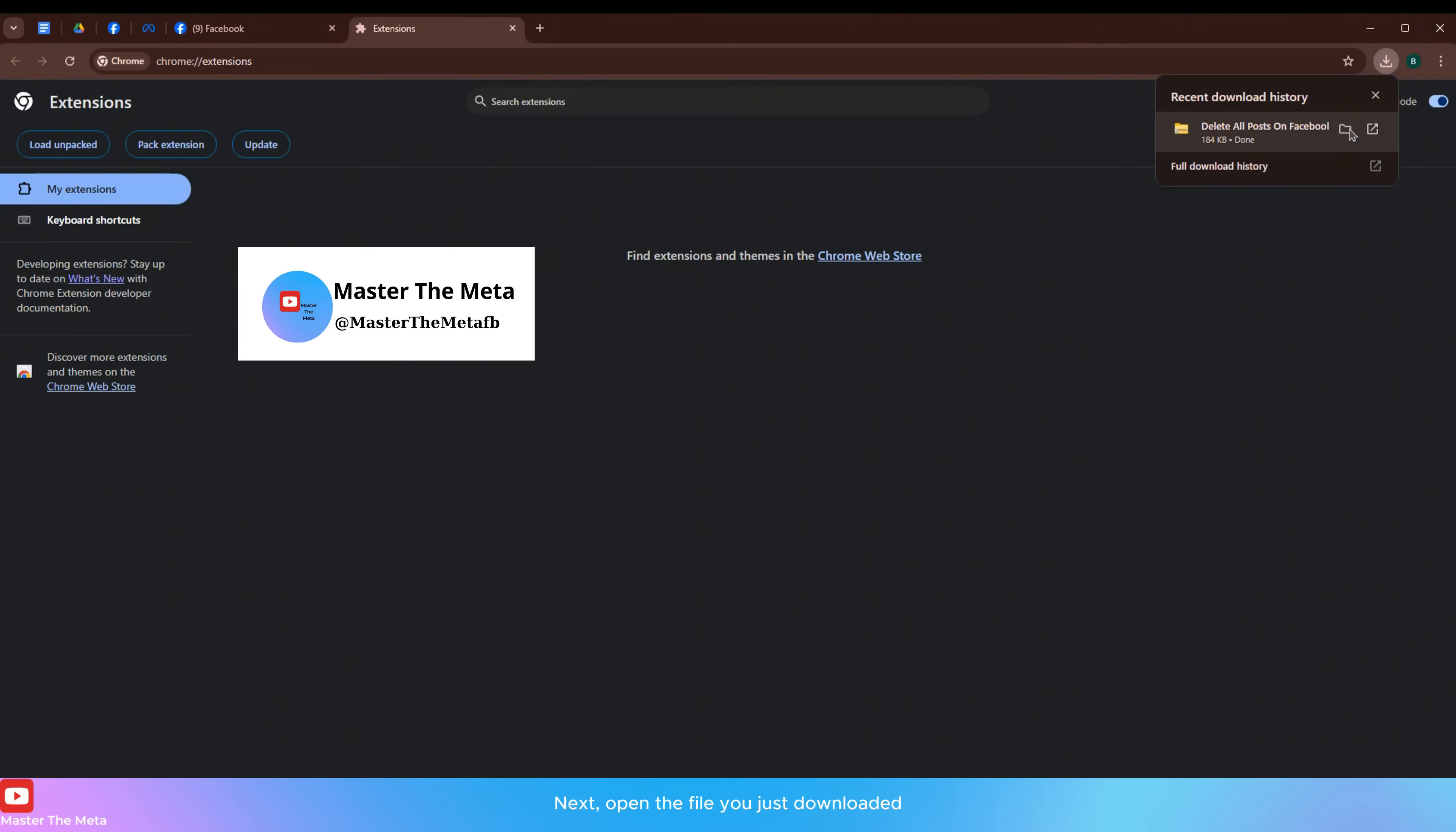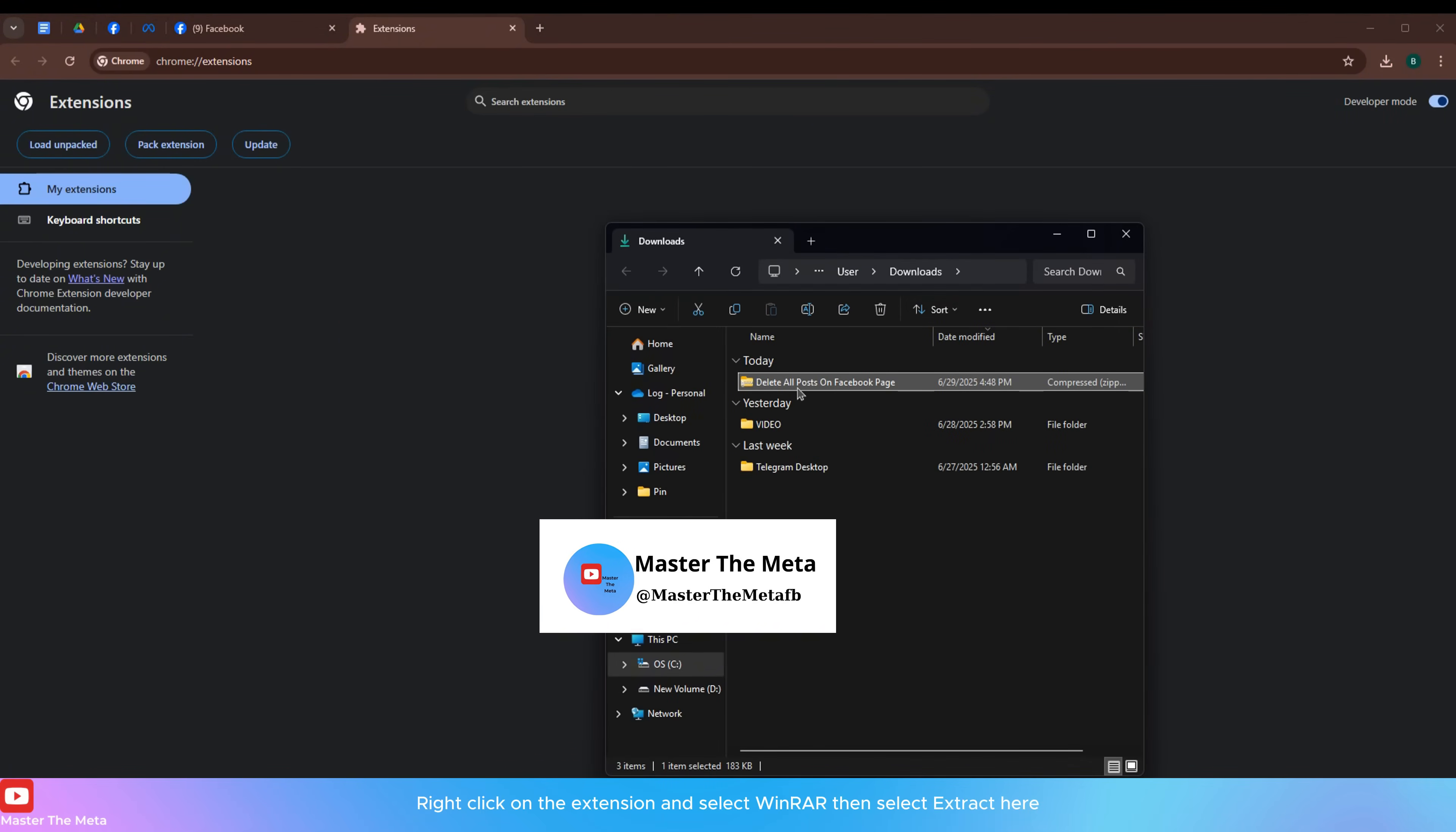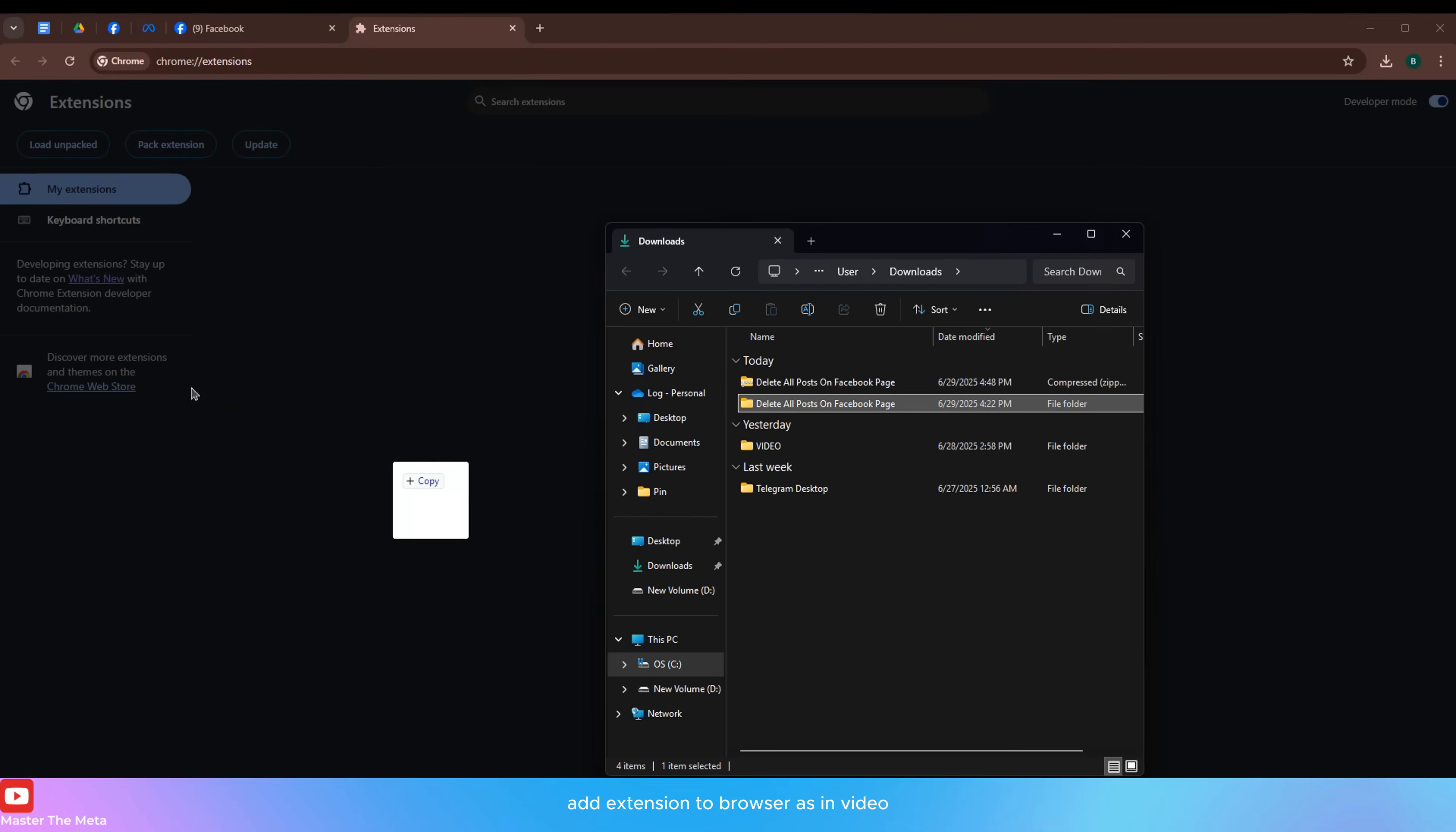Open the file you just downloaded. Right-click on the extension and select WinRAR then select Extract here. Wait a moment and a file will appear. Add extension to browser as in video.